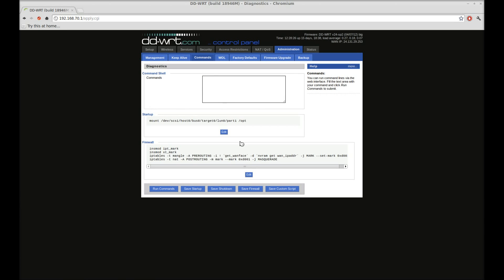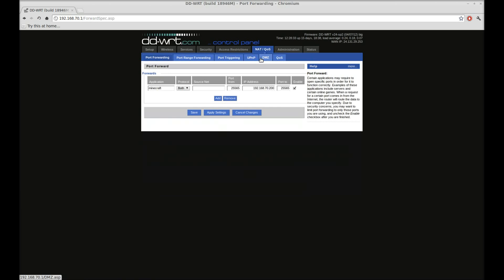And then it'll come back, and you'll have port forwarding working like you would expect it to. As you can see here, I've got Minecraft in there.